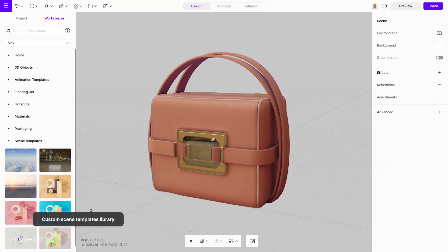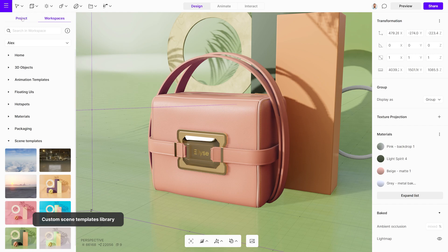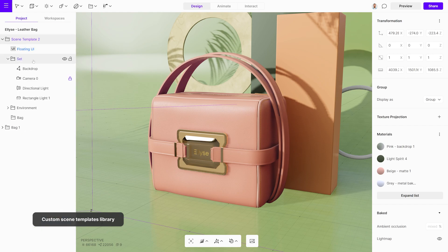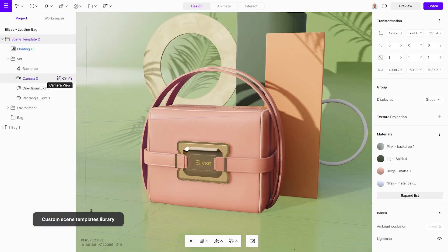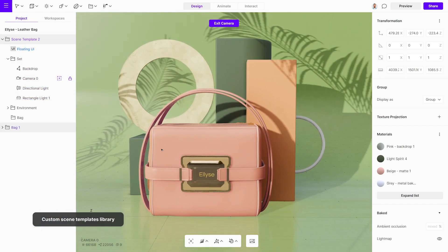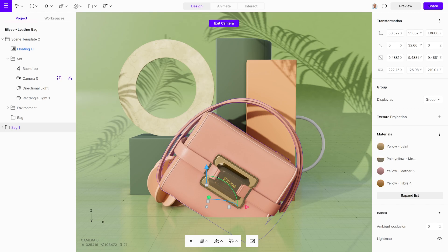Saving scene templates can be another way to speed up your workflow. These templates can include full scenes with cameras and lighting setups.